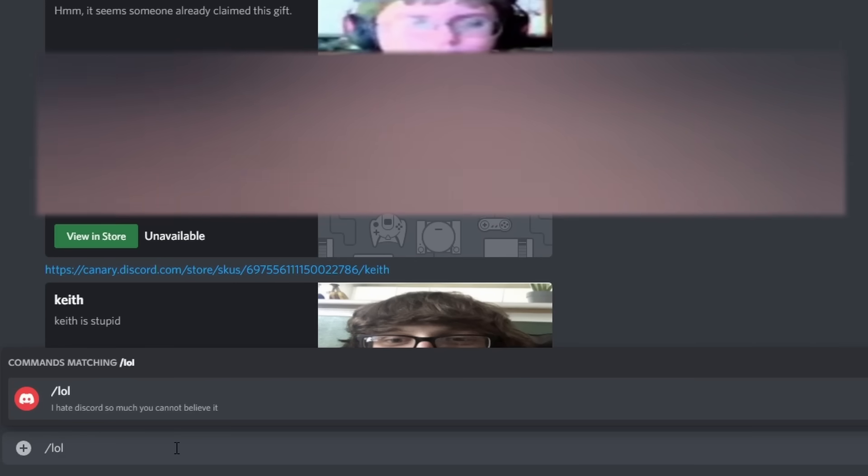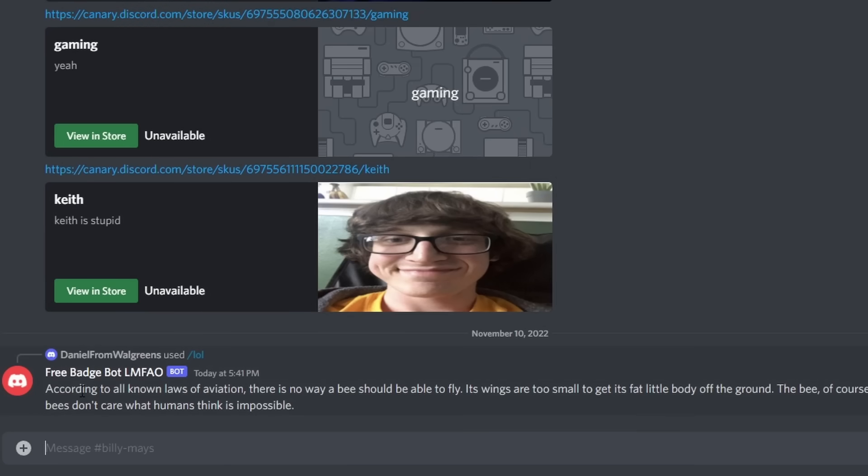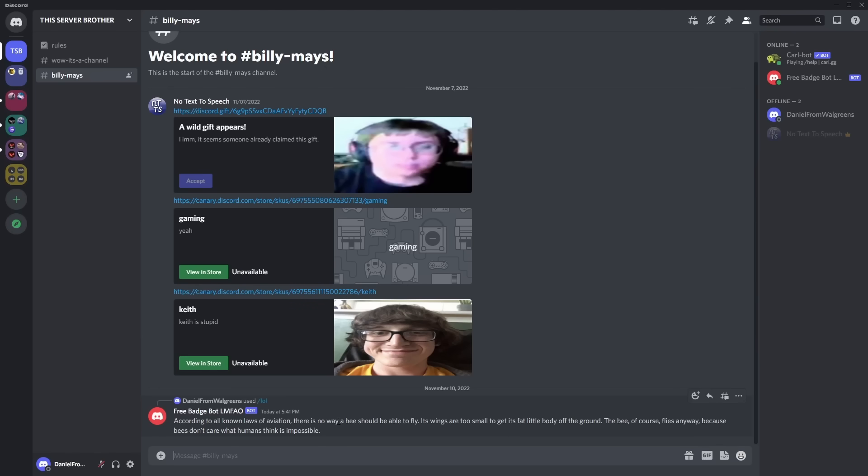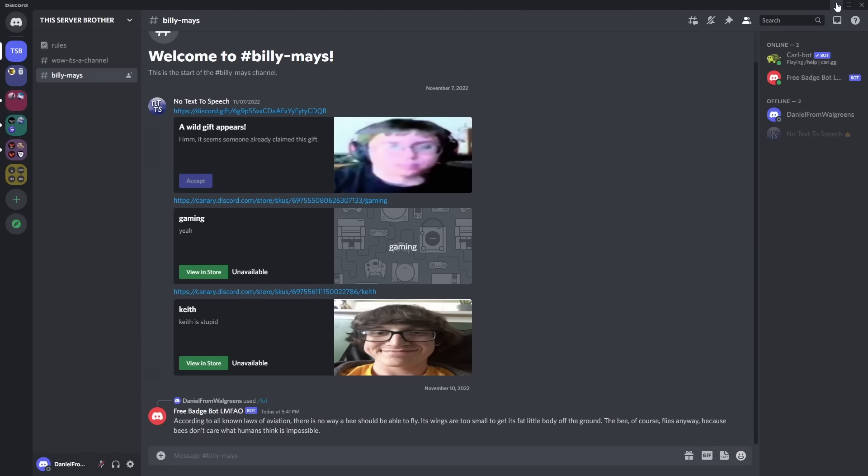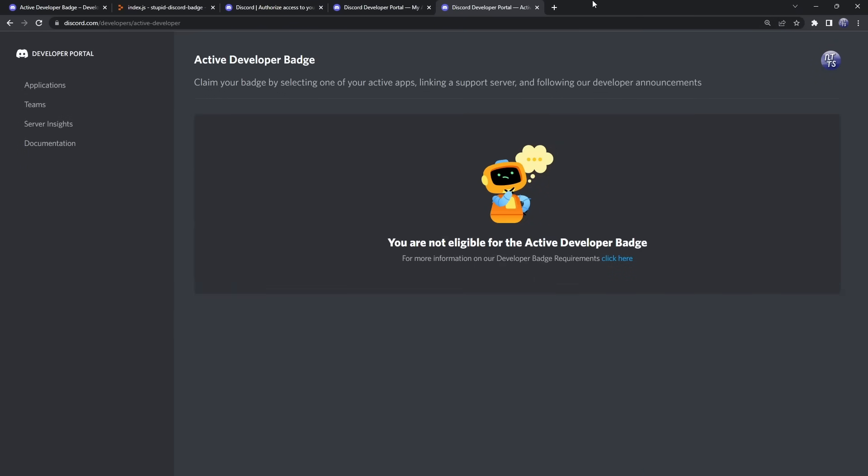Get them to type this in, and press Enter, and it should say, according to all known laws of aviation, there's no way a bee should fly. It's the Bee Movie script. Anyways, once you run this slash command, this is kind of where the waiting period starts, but what you need to do is you need to go to the third link in the description,